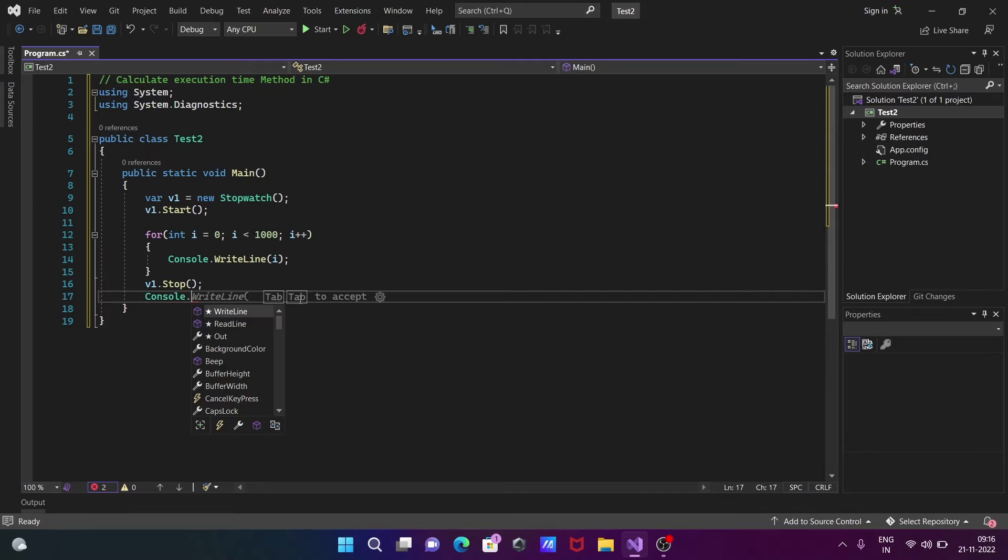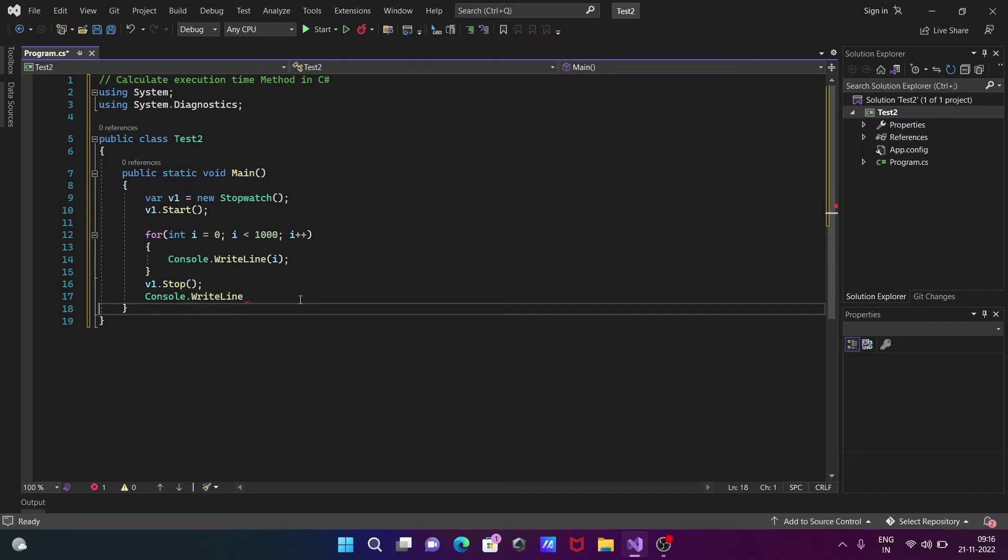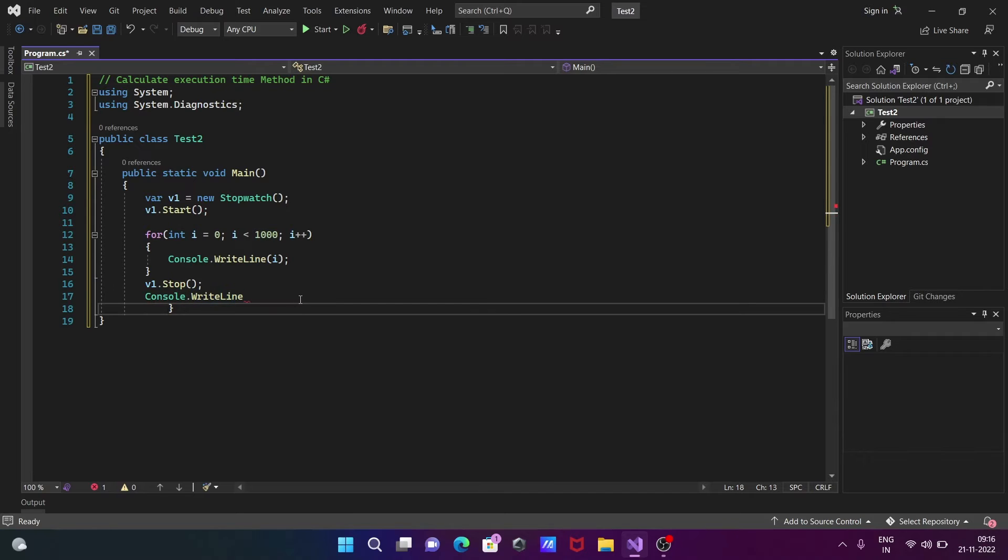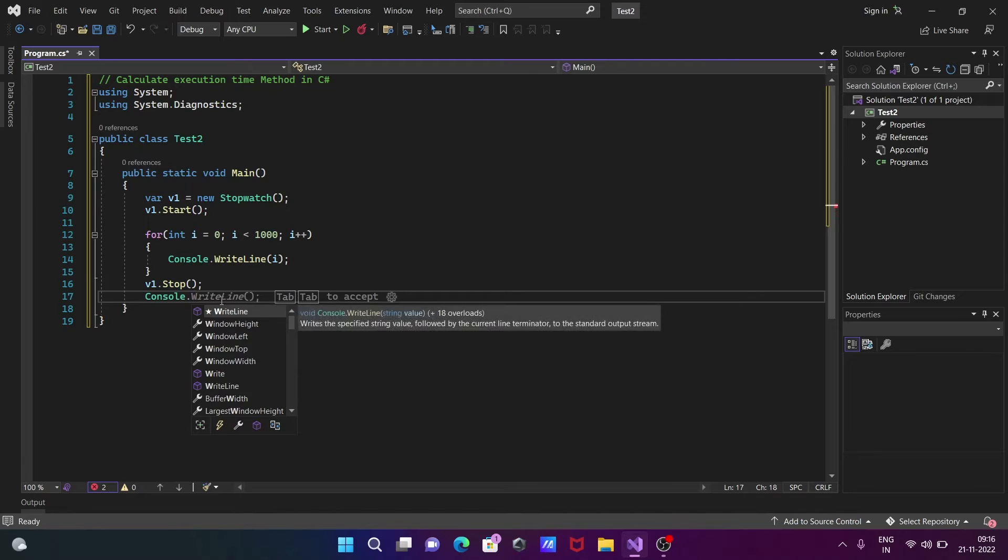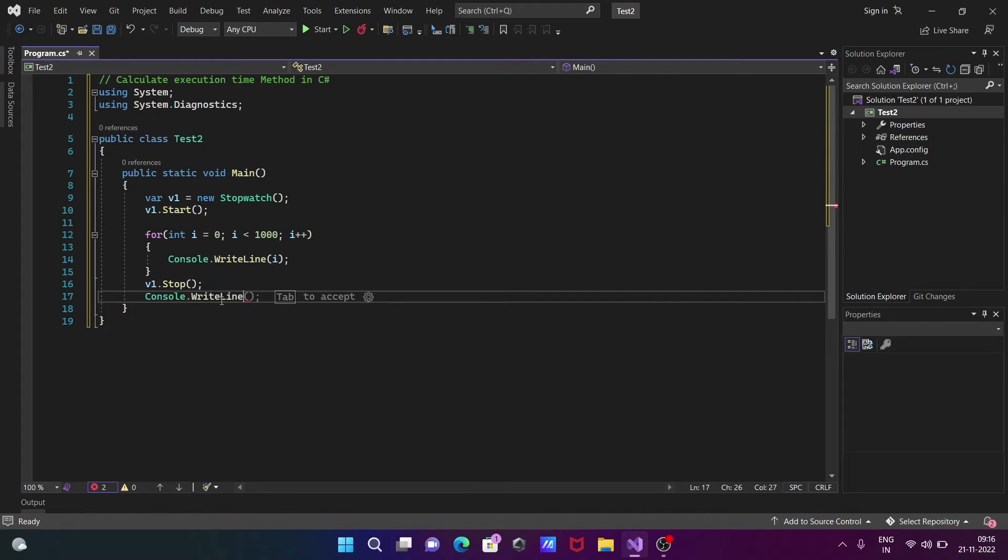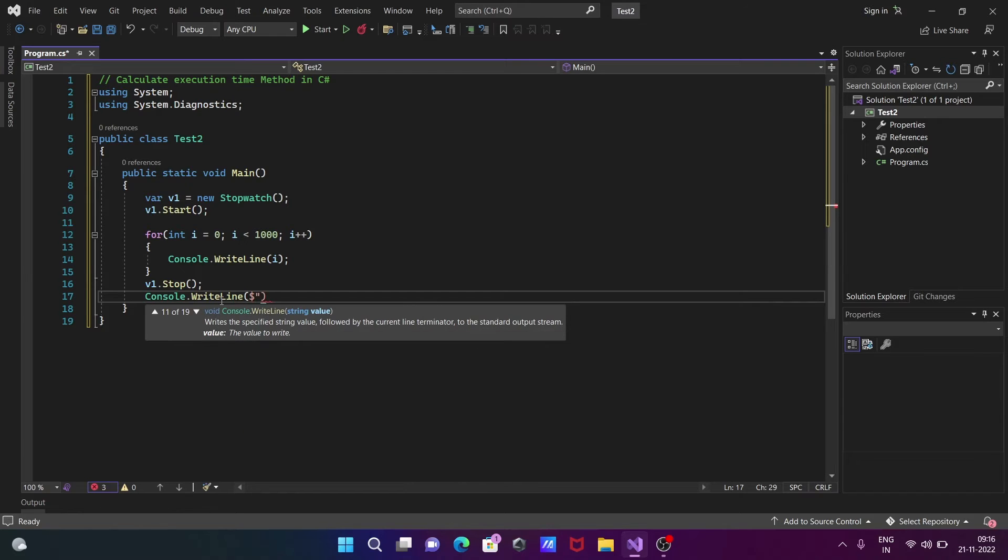Next is Console.WriteLine. Here we need to use the dollar sign, and inside the double quotes we're going to write 'Execution Times' - printing the execution time exactly.